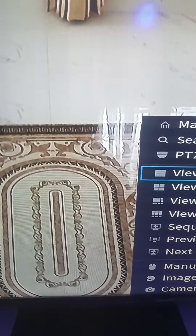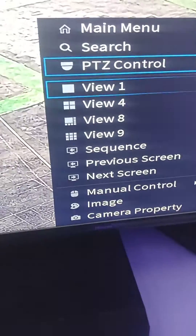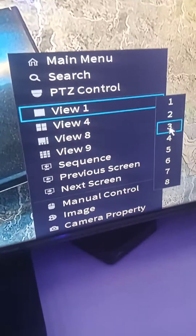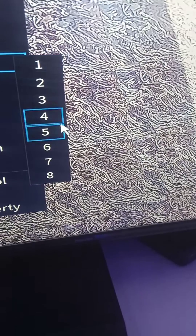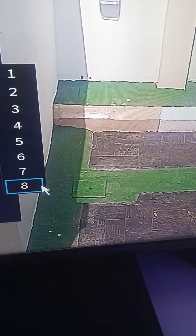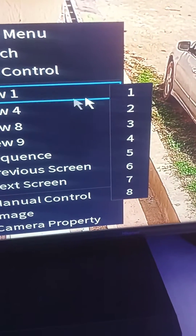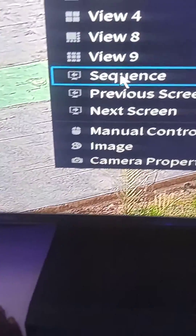To pick camera 2, I just click V1 2. For camera 3, V1 3. For camera 4, V1 4. For camera 5, V1 5. For camera 6, V1 6 — that's one of the ones that was not working before. For camera 7, V1 7. And for camera 8, V1 8.